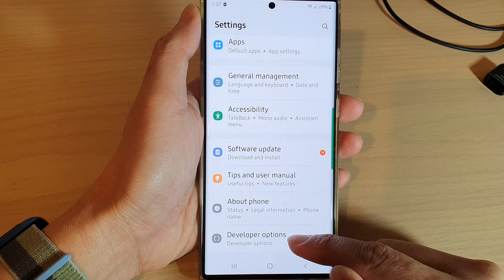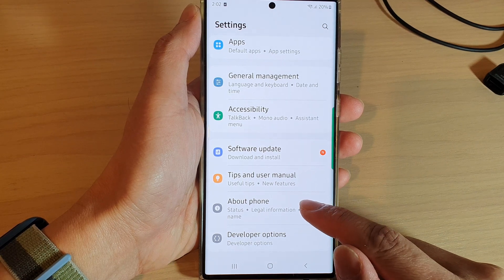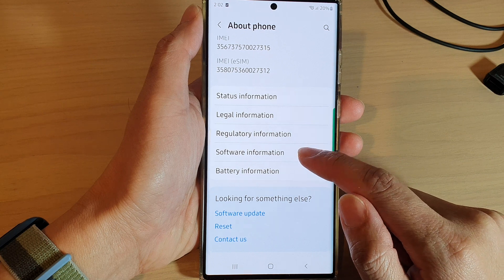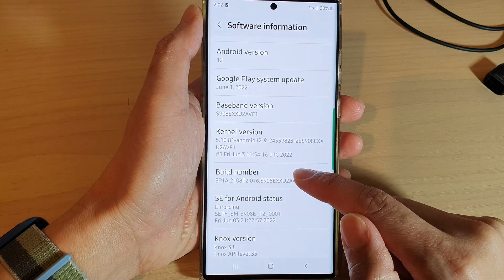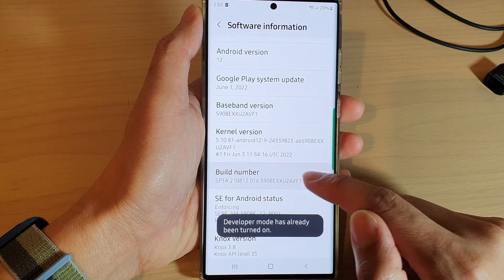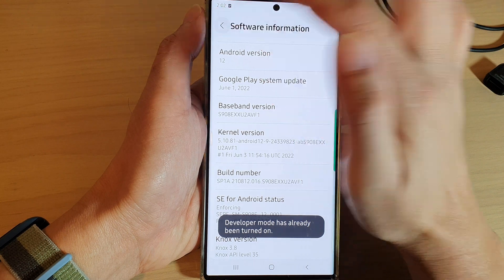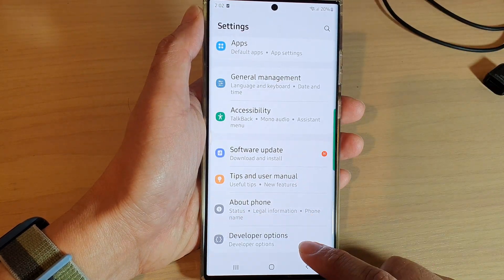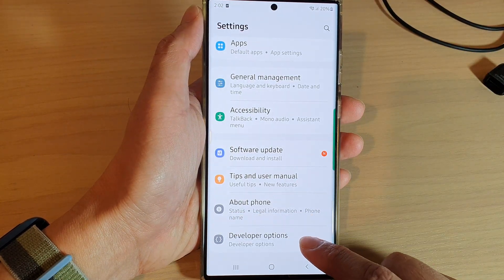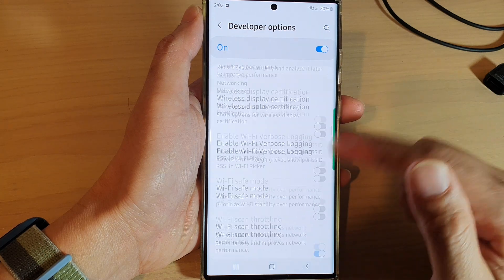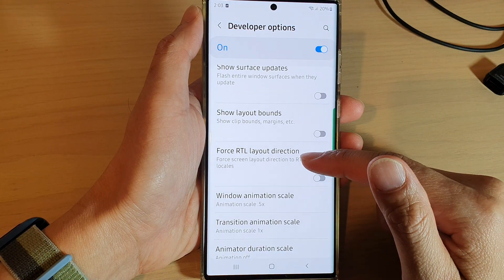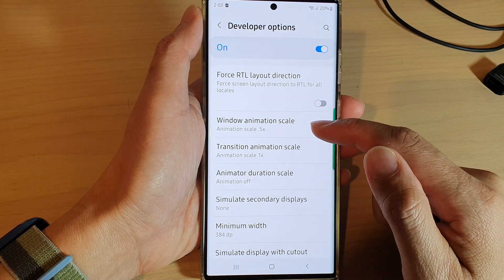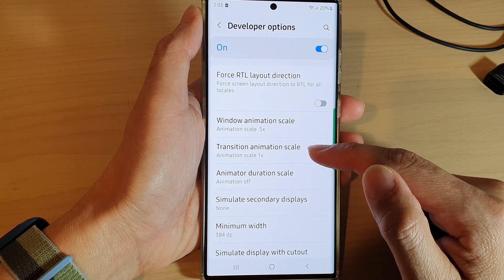If you do not have developer options, tap on about phone and then tap on software information. Next, tap on build number seven times to activate developer options. In settings, tap on developer options and swipe up to go down to the drawing section.